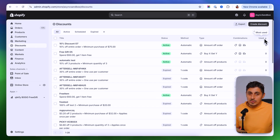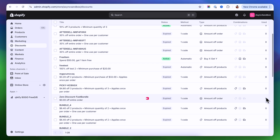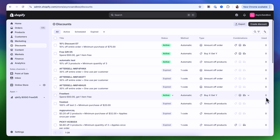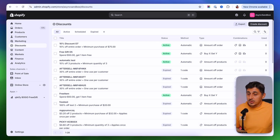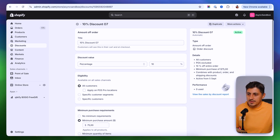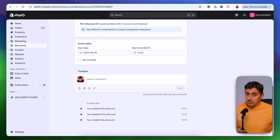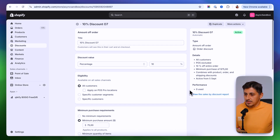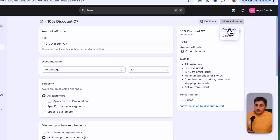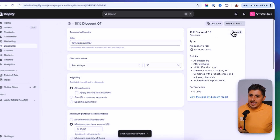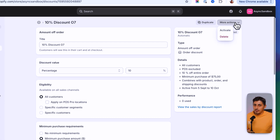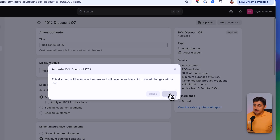Next to combinations we have how many times the discount codes were used — this number represents that. Now if you want to manage one of the discount codes on your list, just click on it and inside you'll have all the details and a summary of everything set up. At the bottom you'll have the logs showing who created, changed, enabled, or disabled the code. To activate or deactivate a code, go to more options and click deactivate or activate.